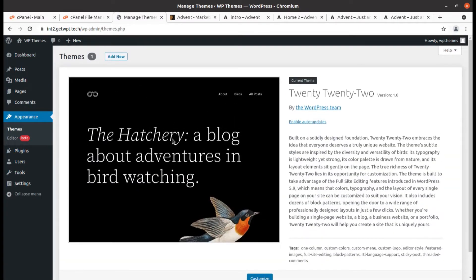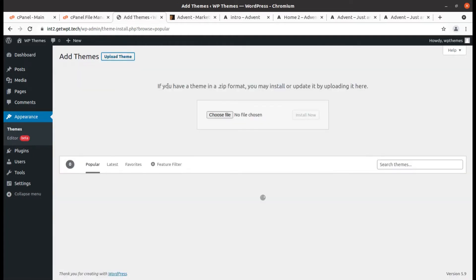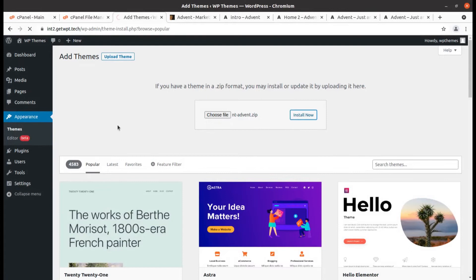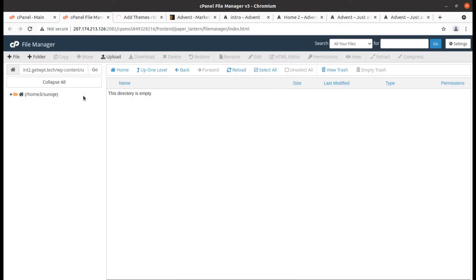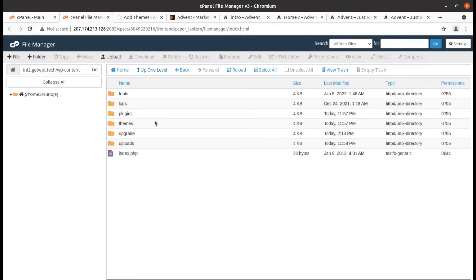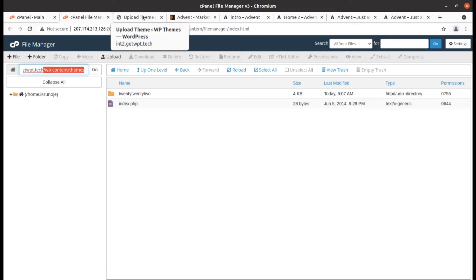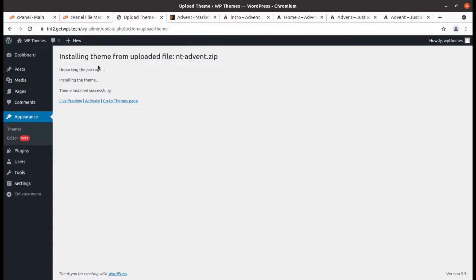To begin the installation, go to the Appearance section and click on Themes. I'm going to add a new theme and click Upload Theme, then choose the nt-advent.zip file, click Open, and click Install Now. If you want to upload the theme pack directly, you can go to wp-content/themes folder and upload it there as well — both methods bring the same results.